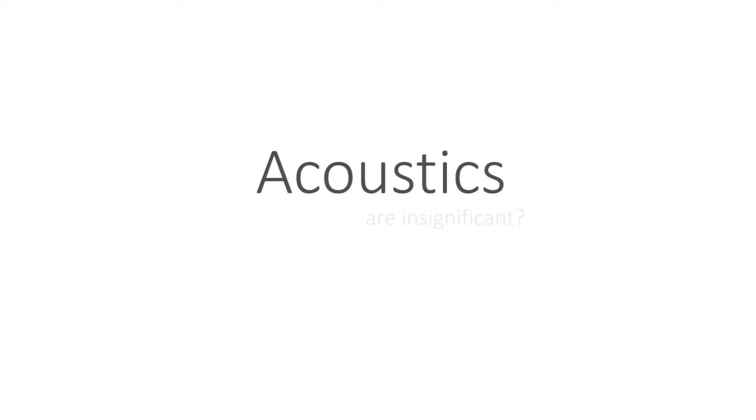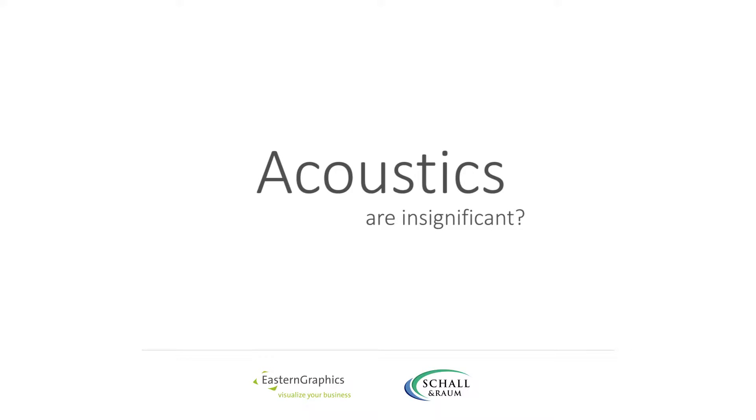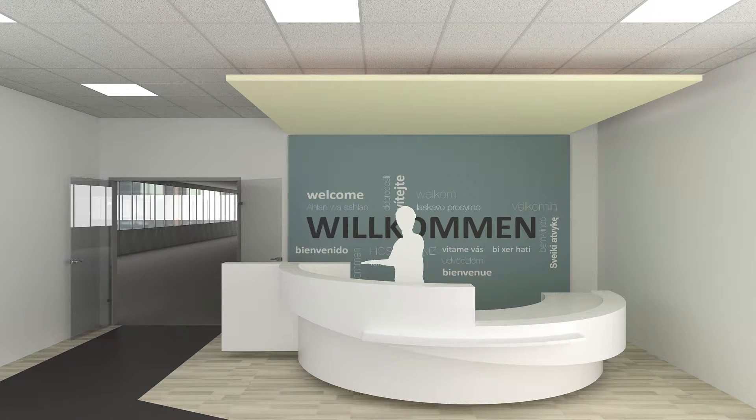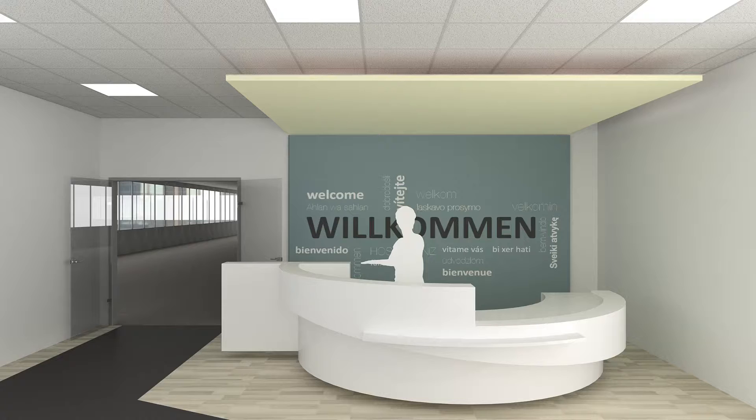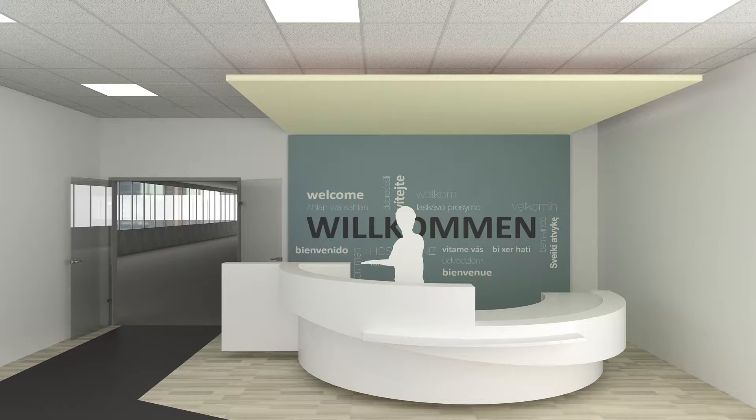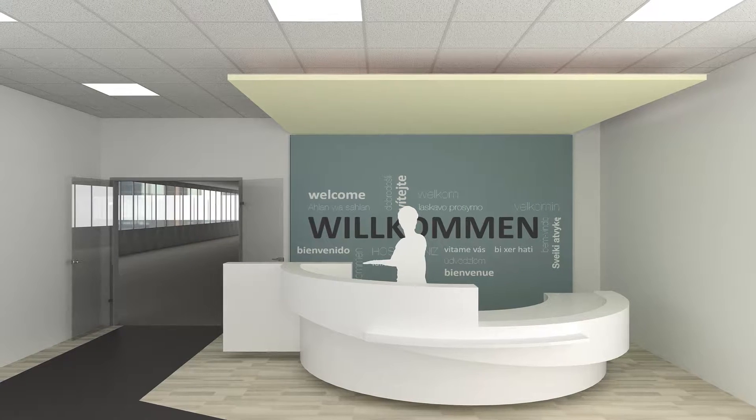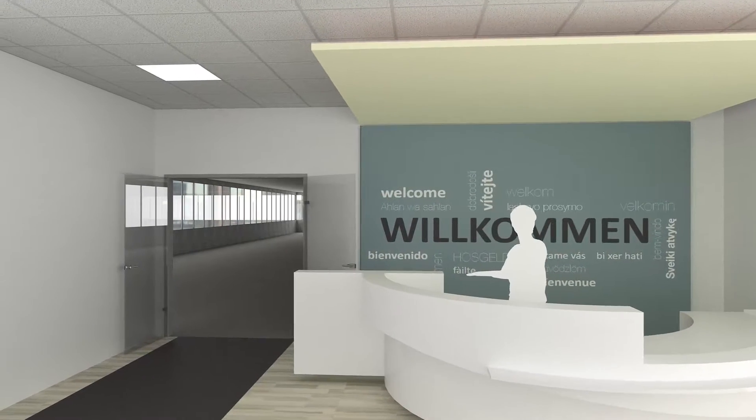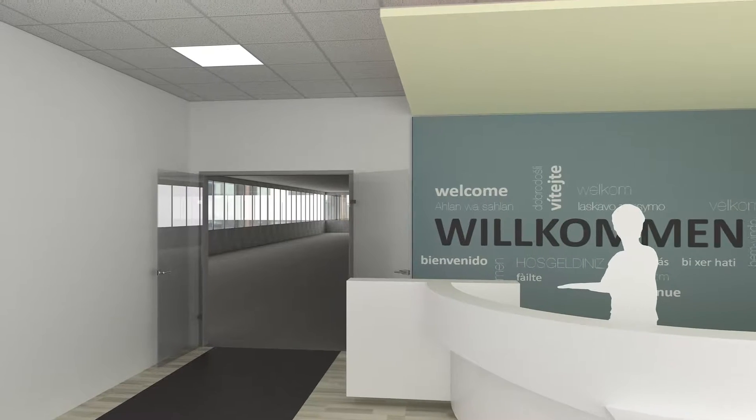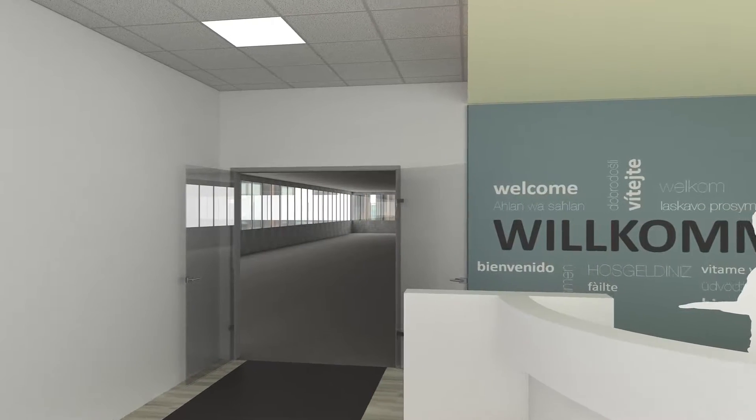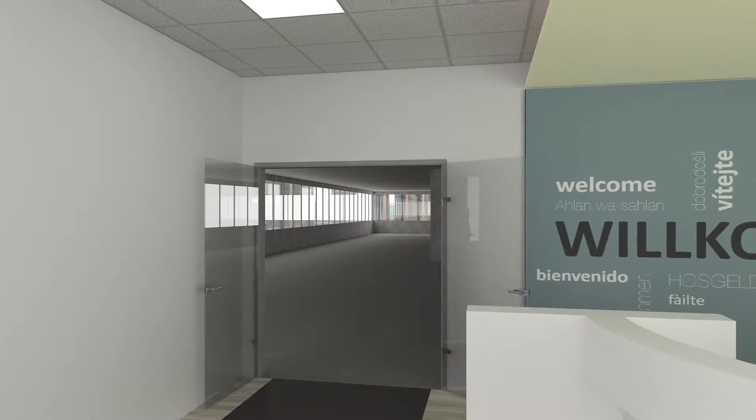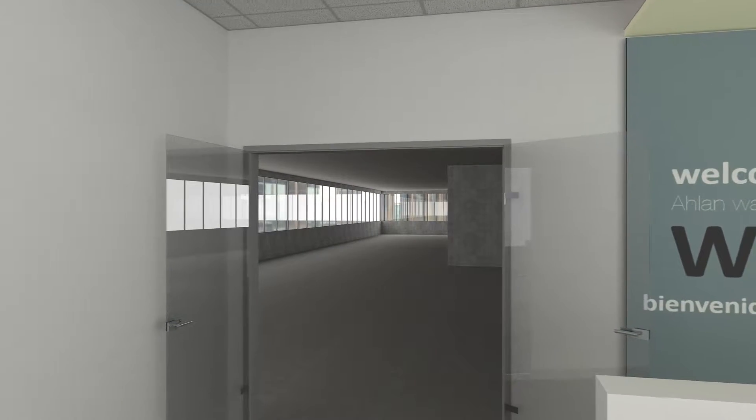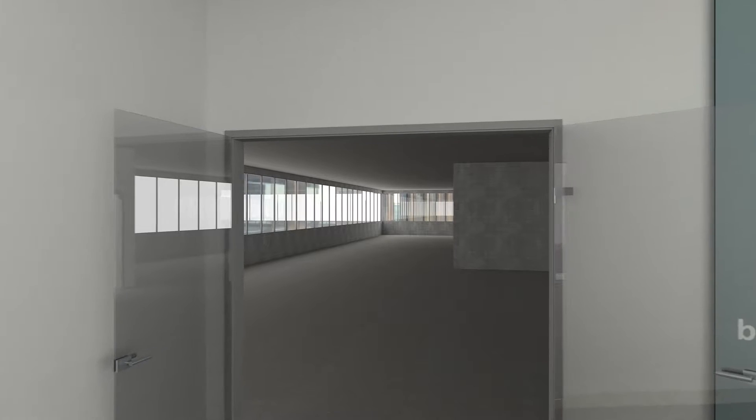Acoustics are insignificant? Even when we don't realize it, every room that we stand in has its own specific room acoustics. We might perceive them as good, bad, suitable, or unsuitable. Unfortunately, acoustics are usually first discussed when they're brought to our attention for negative reasons.